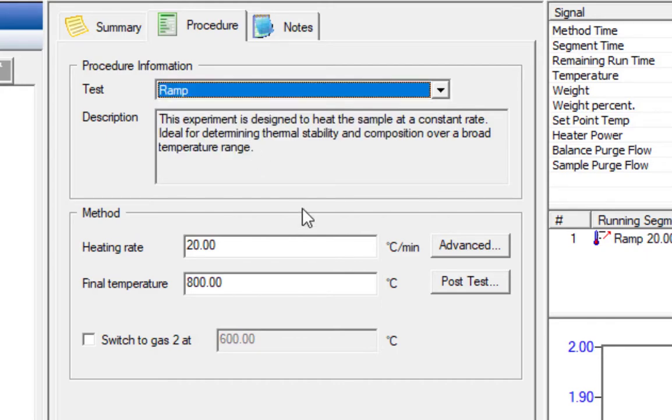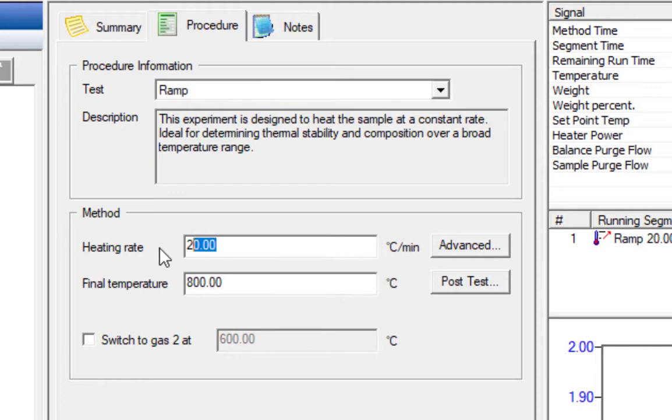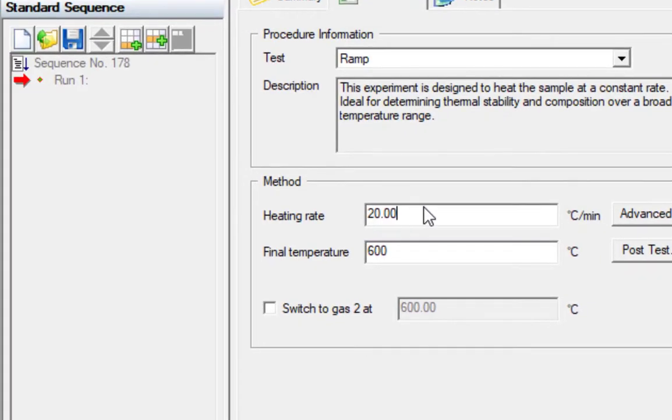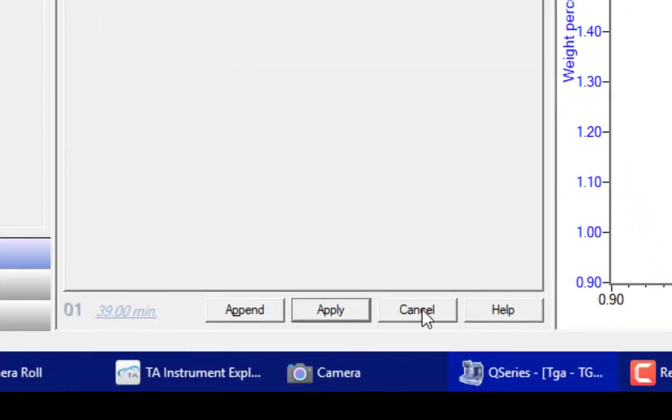We're just going to do a simple ramp. Heating rates we use are typically 5, 10, or 20 degrees C per minute. 10 or 20 are more common. We start with 20 and if we need to separate out some transitions, then we might redo the run and drop it to 10. For this run, we're going to choose a final temperature of 600 because from experience we know nothing is going to happen above 600. Anytime you make a change, the left side will gray out, which indicates that you need to apply or cancel your changes.